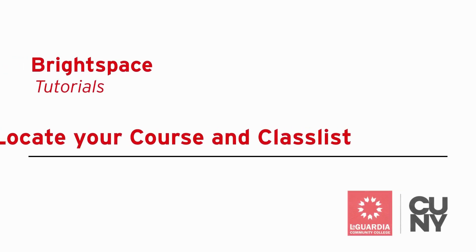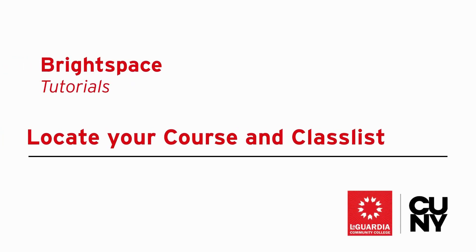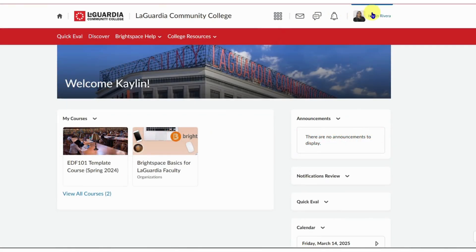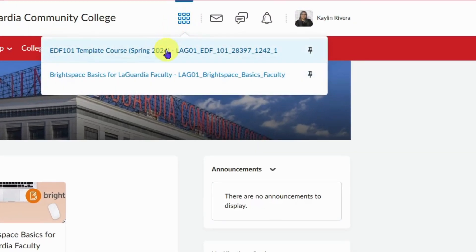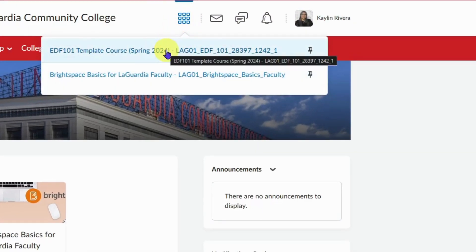Locating your course and class list. On the top right of the page is the minibar. Use the course selector or waffle icon to locate courses. Select from the list of courses that you want to access.